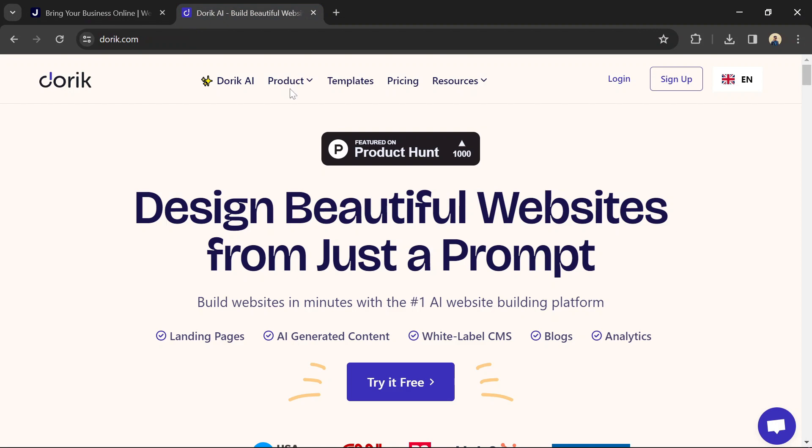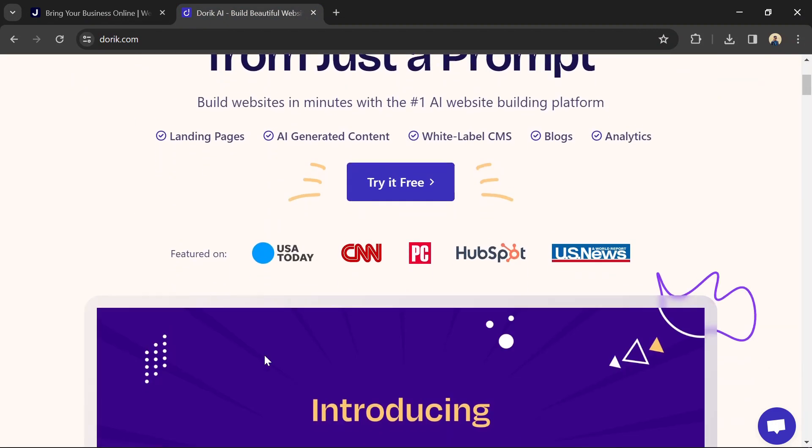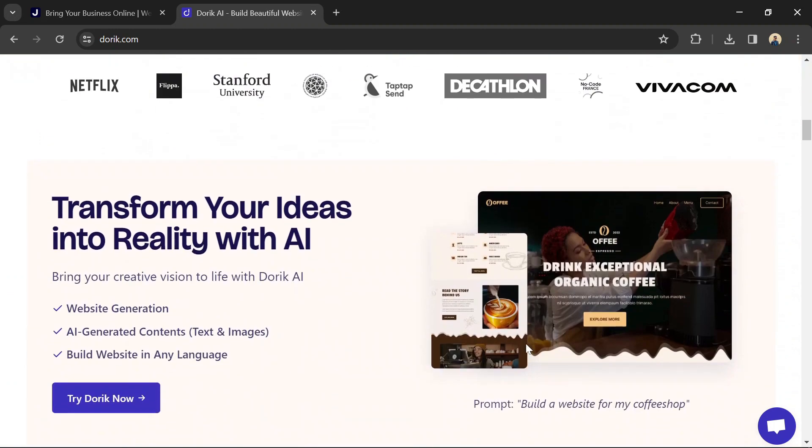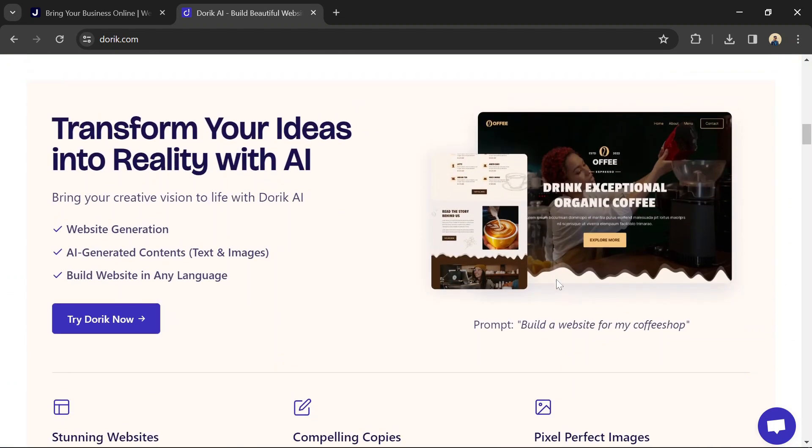Doric focuses on simplicity and speed. It offers a clean and minimalist interface with fewer but powerful features. Doric also emphasizes on-page editing and a fast website building experience.